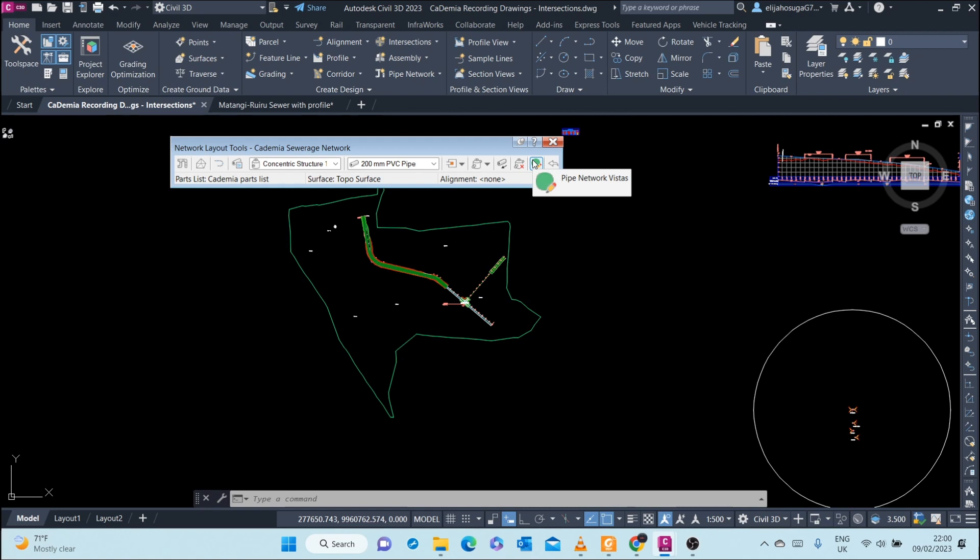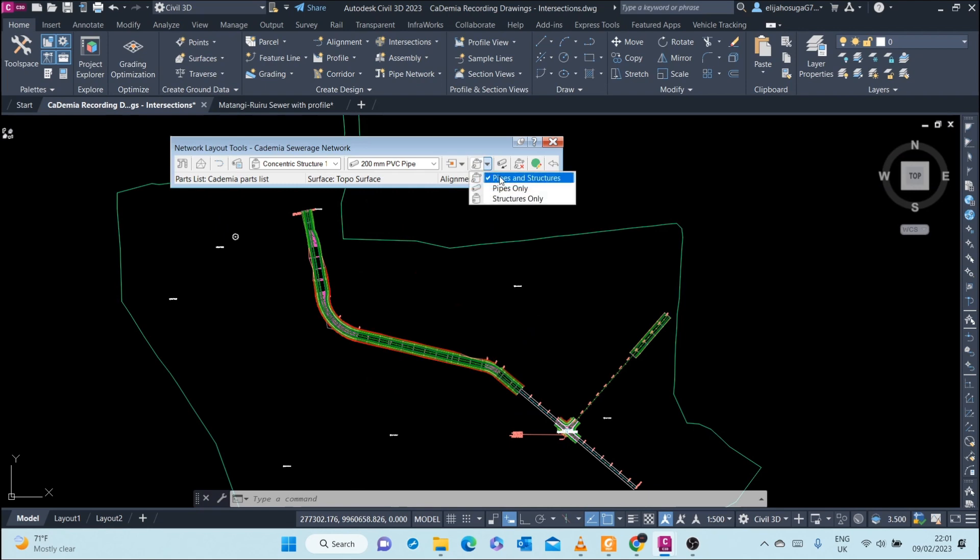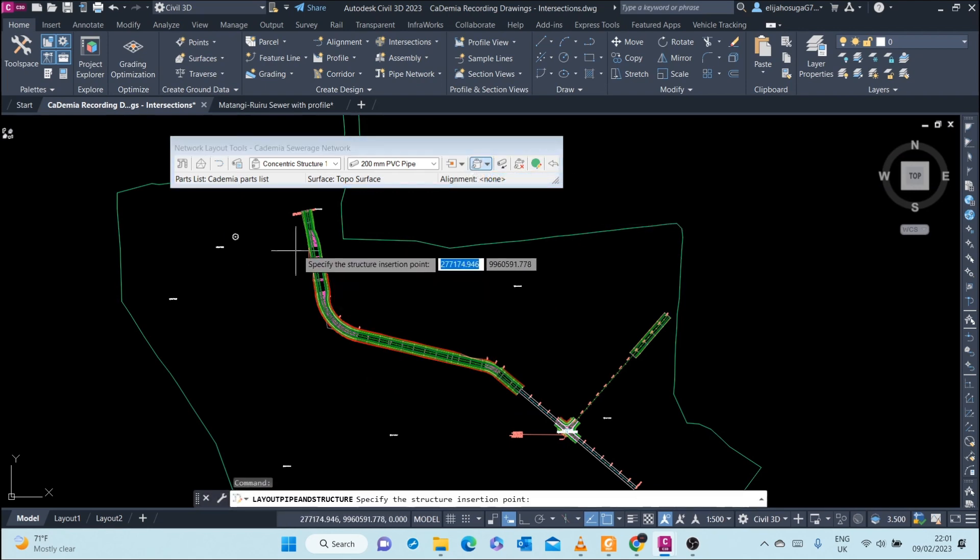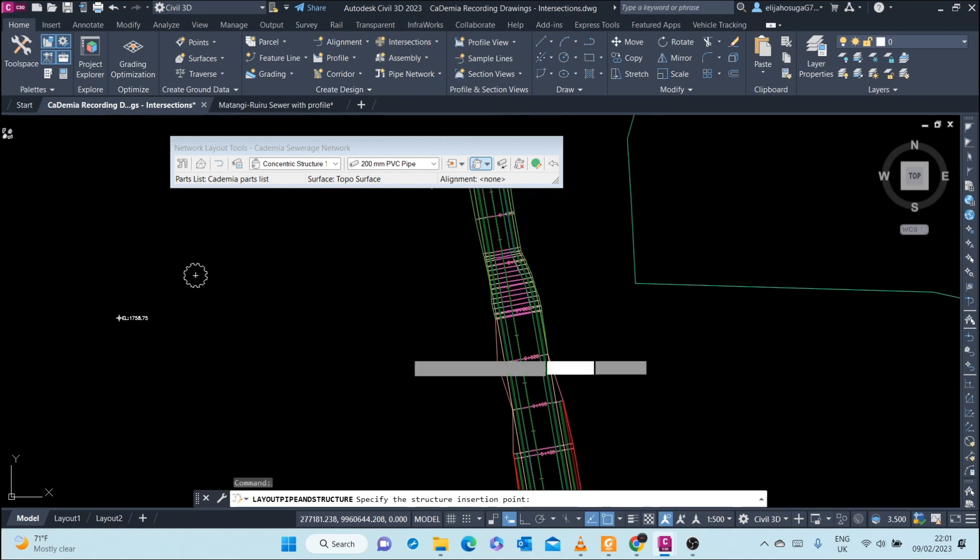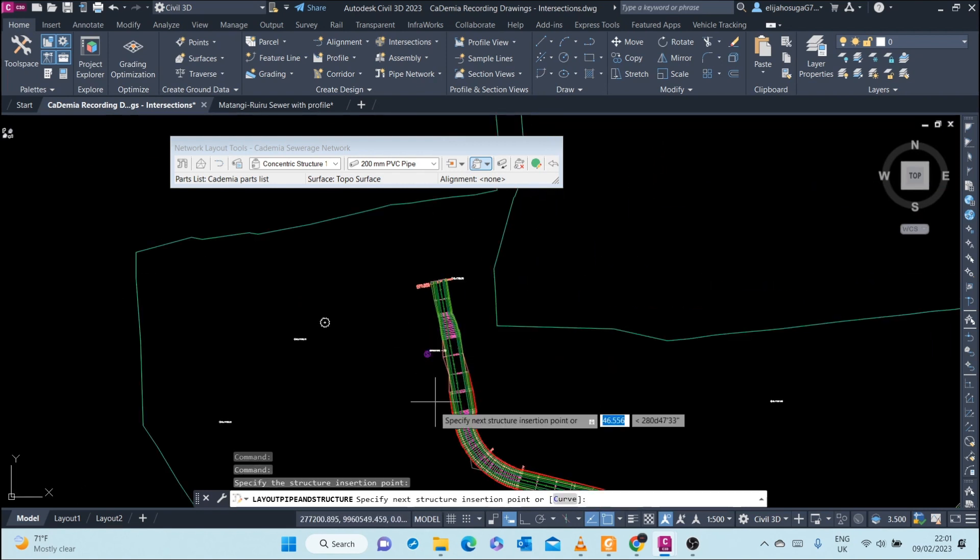So once I'm set up, I can come here and click on Pipes and Structures, and I can start laying out my network. Let me start from here going downwards.